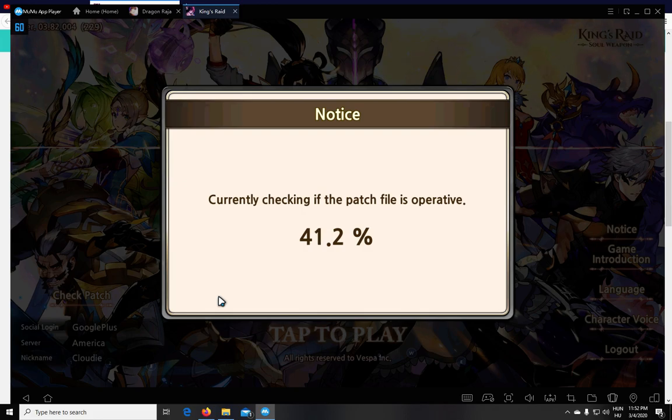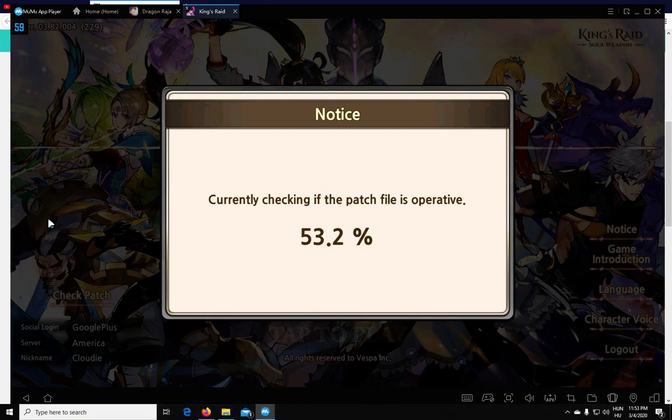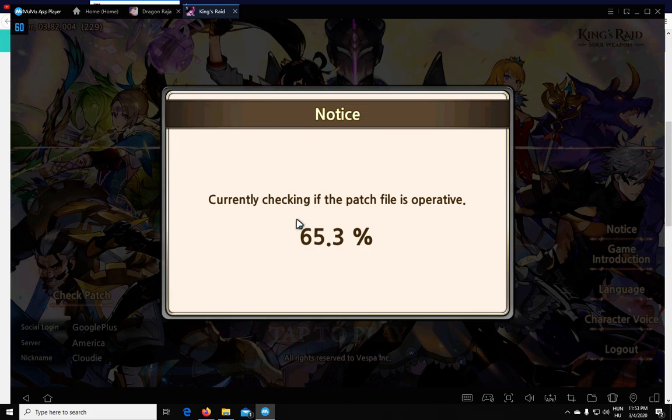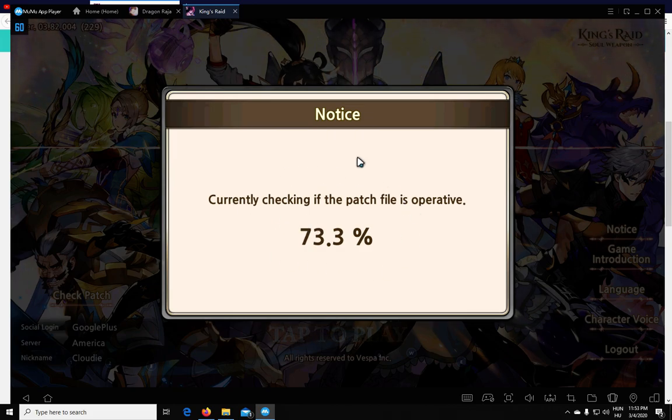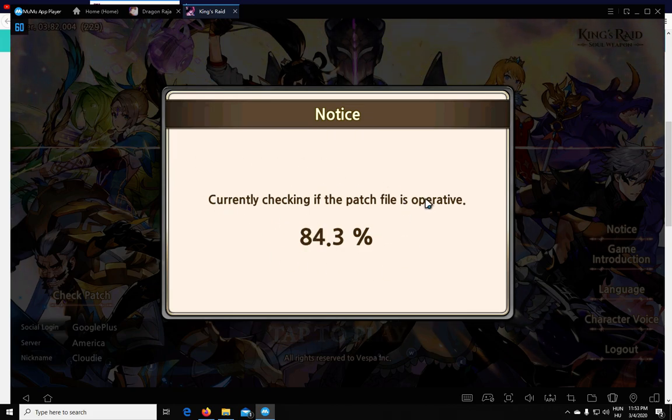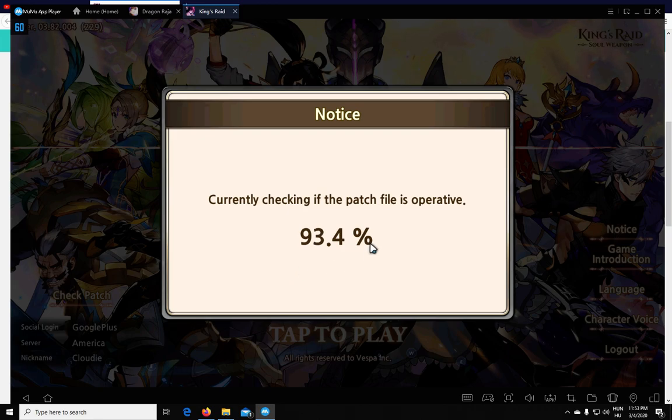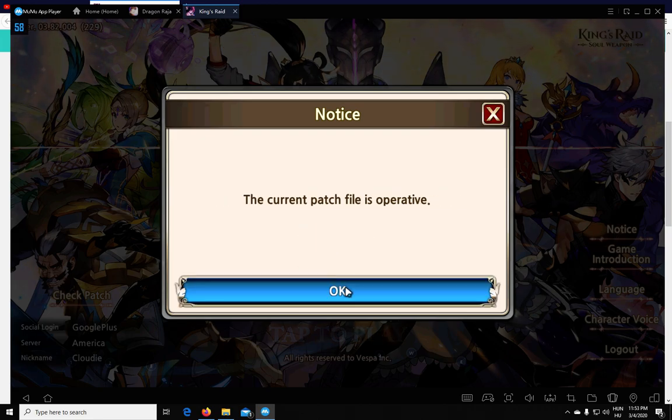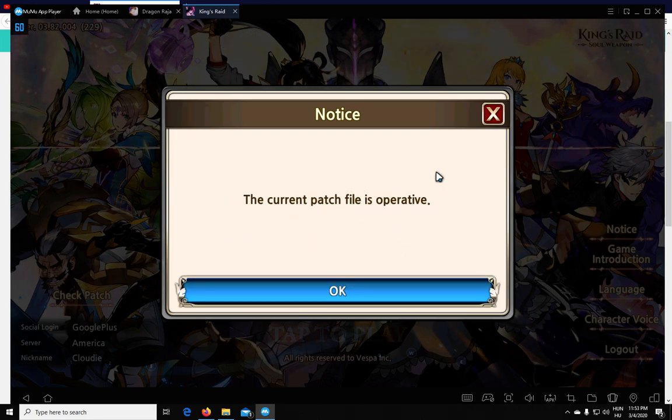Now if you click on it, this check patch button at the login screen, you will get to this screen where it will go through the files. It does that fairly quick, and then if everything is okay, you will get this notification.